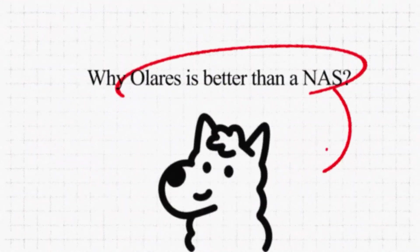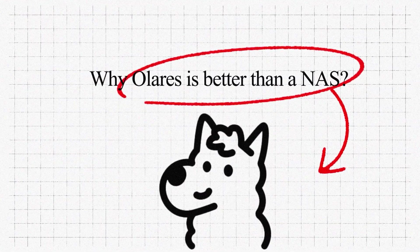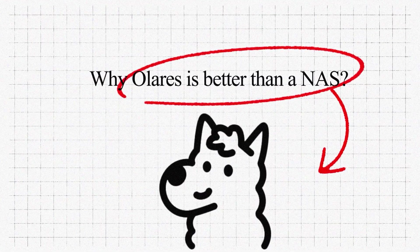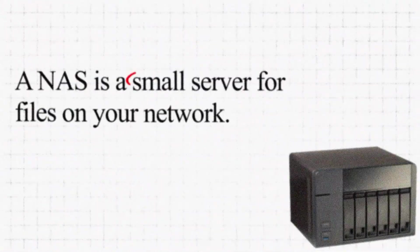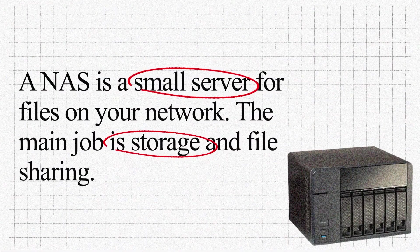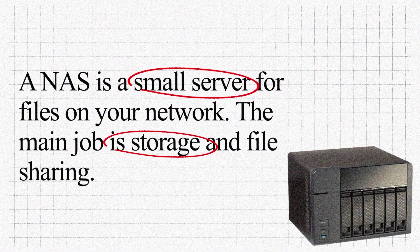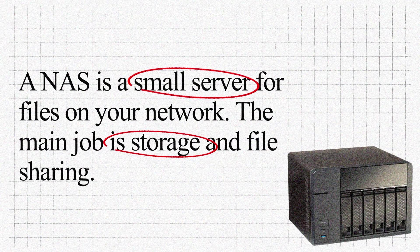So now let's talk about why Olares is better than a NAS. NAS is a small server for files on your network. The main job is storage and file sharing only.